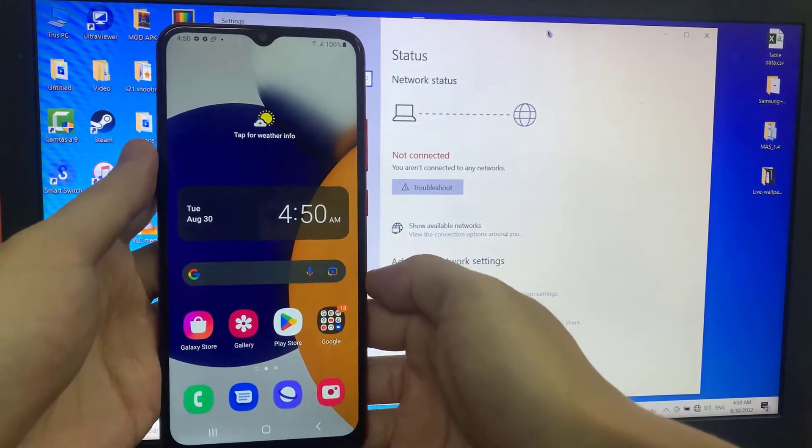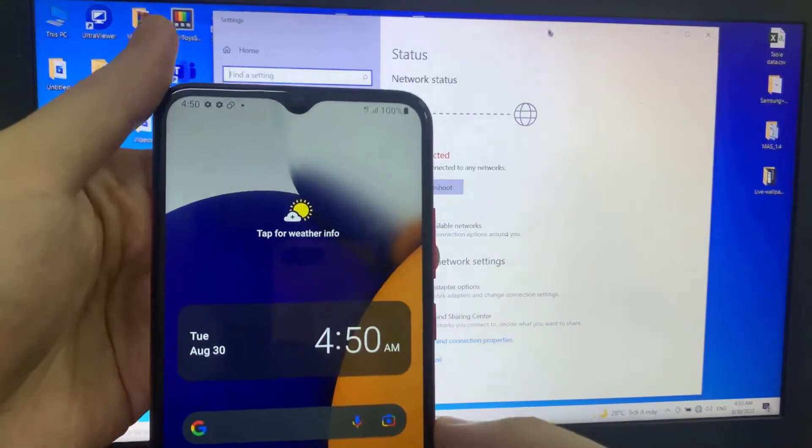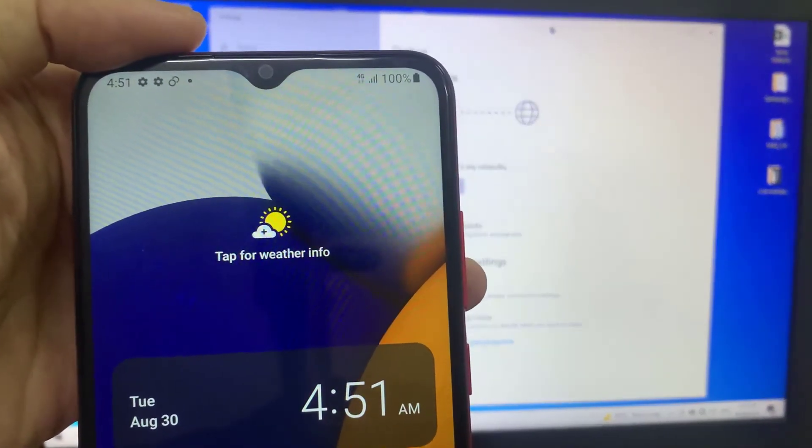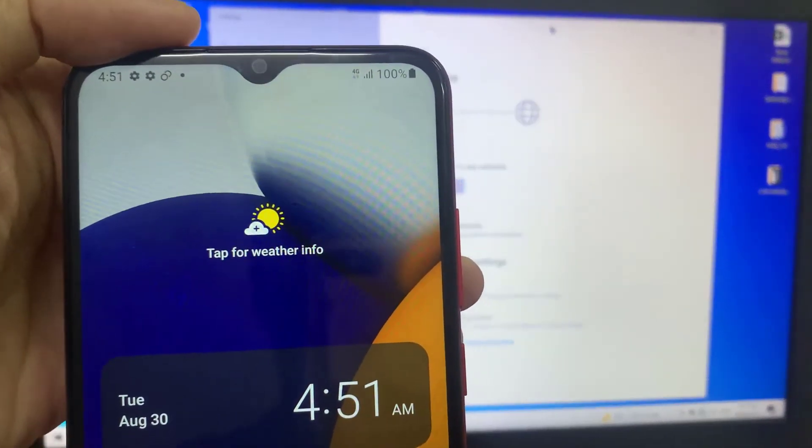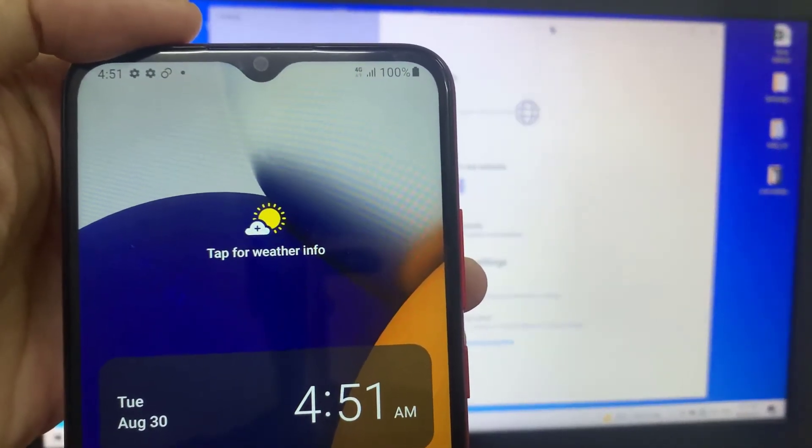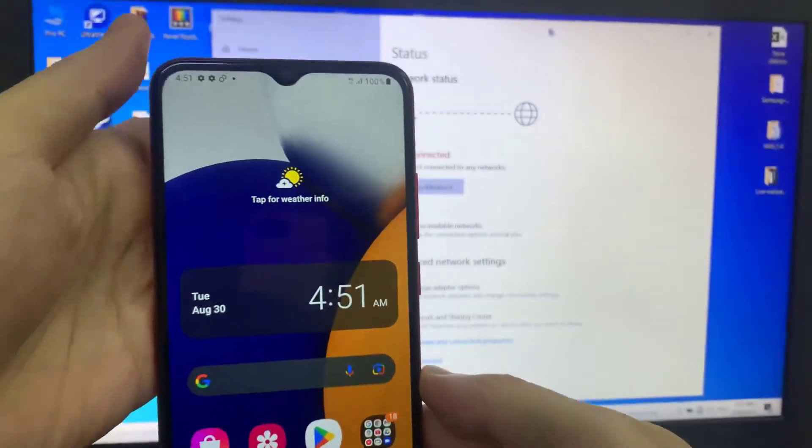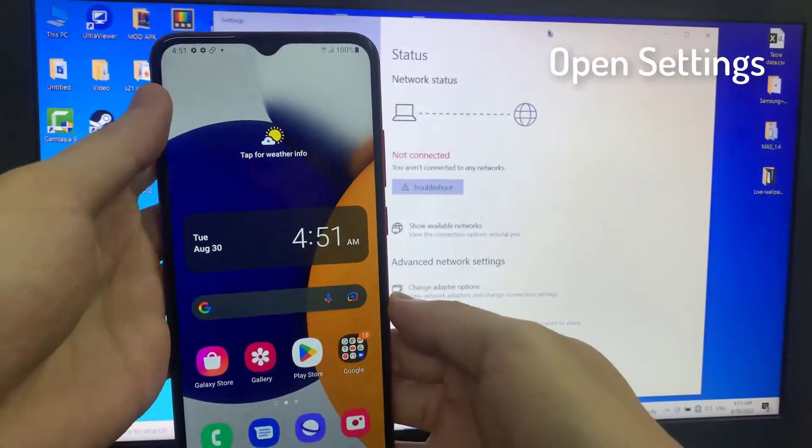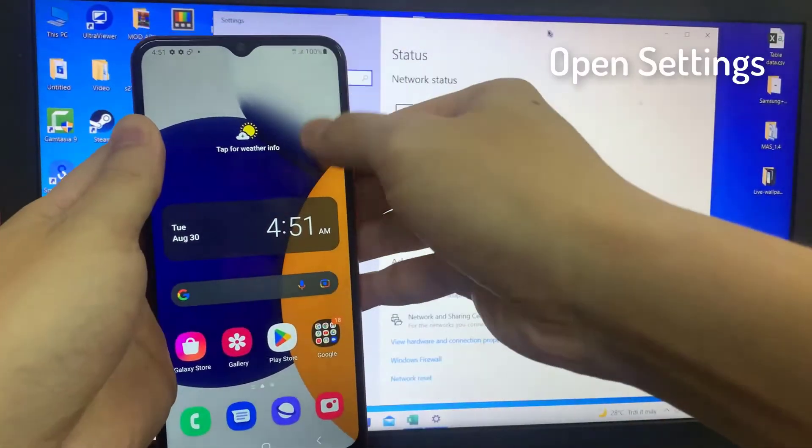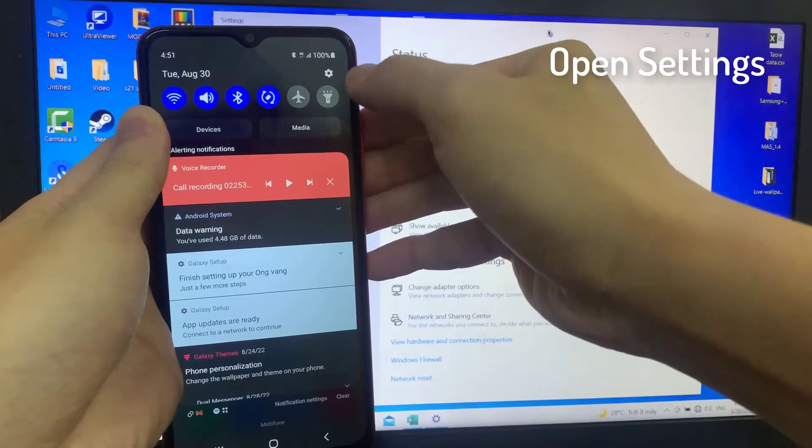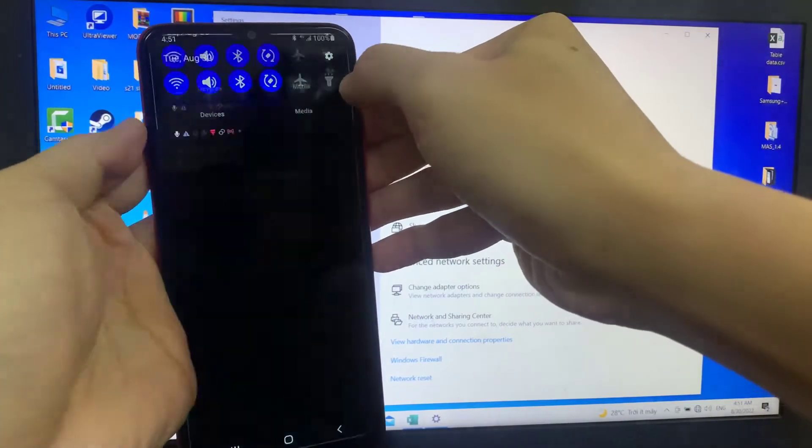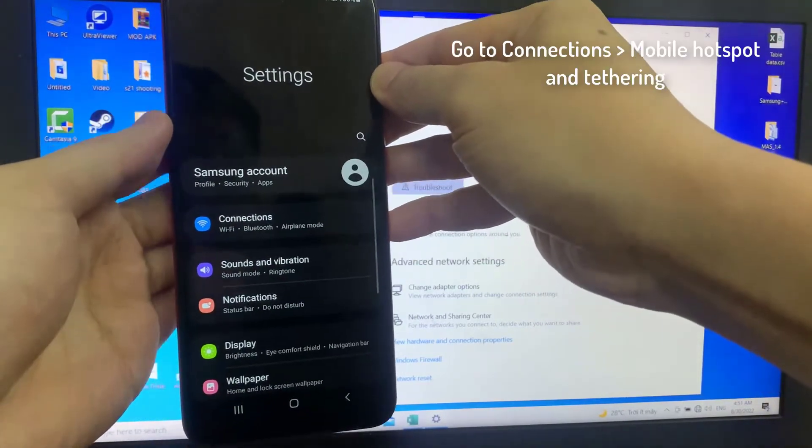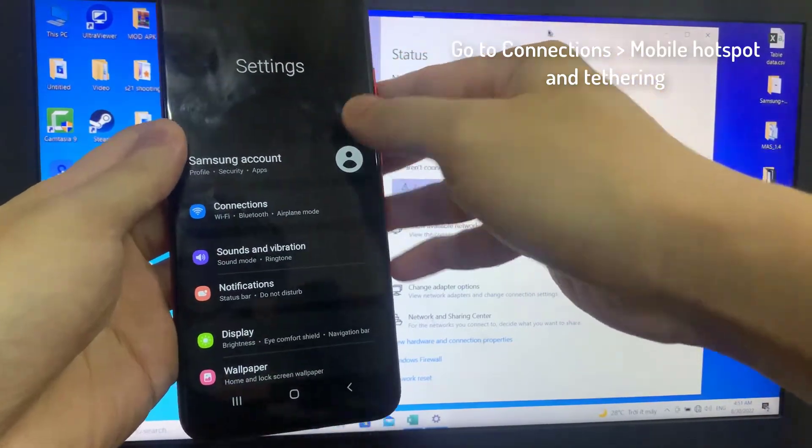First, I want to show you there is no network. As you can see here, it is not connected. This is Windows running Windows 10. Now open Settings on your phone and go to Connections.